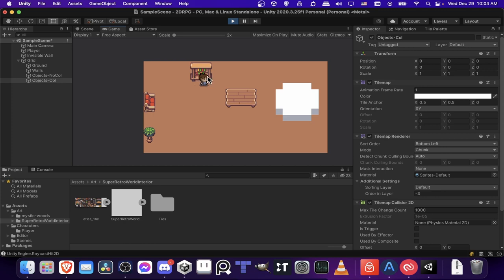Because the player is standing in front of the bookcase. So that gives you the proper look there. And here the player is standing in front of the couch.